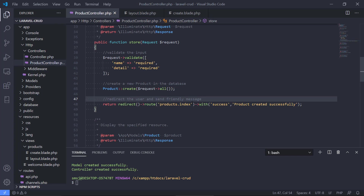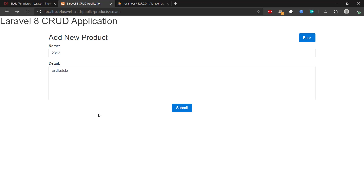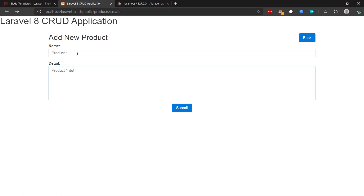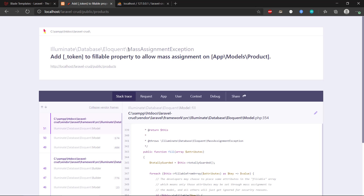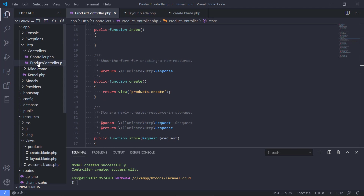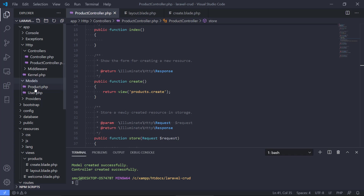We haven't created the index yet, but we will in the next video. If we go back and try to create a new product, we get an error: a mass assignment exception. We need to add an array to allow mass assignment. We need to go to the Product model because we have not allowed Laravel to mass assign a new product.